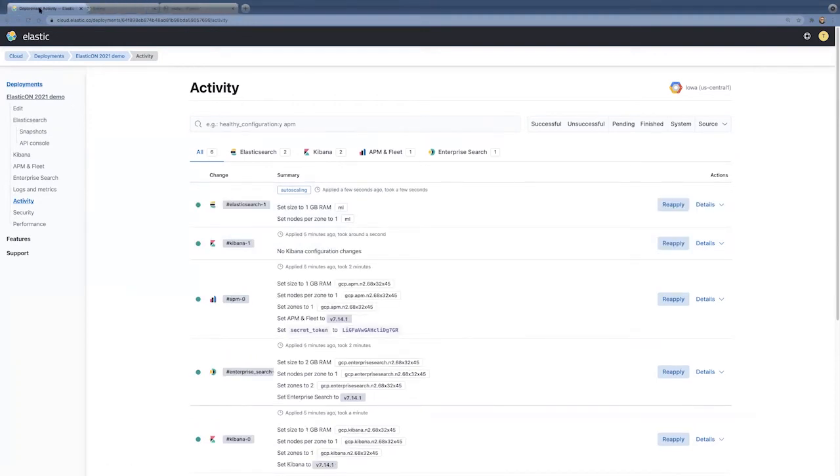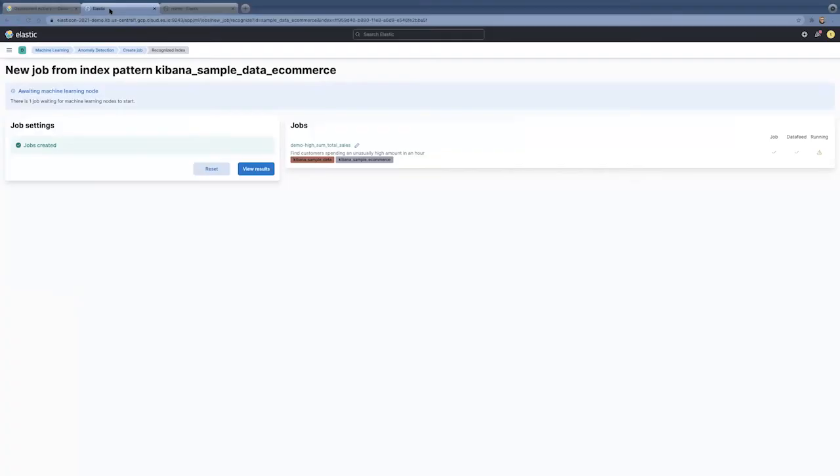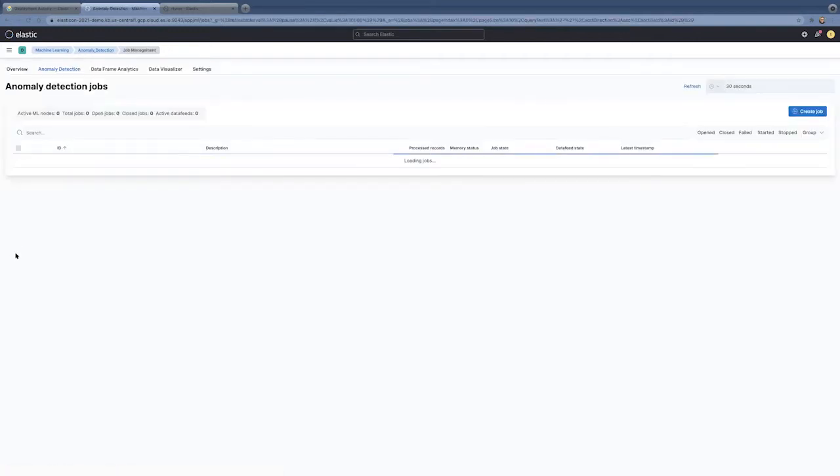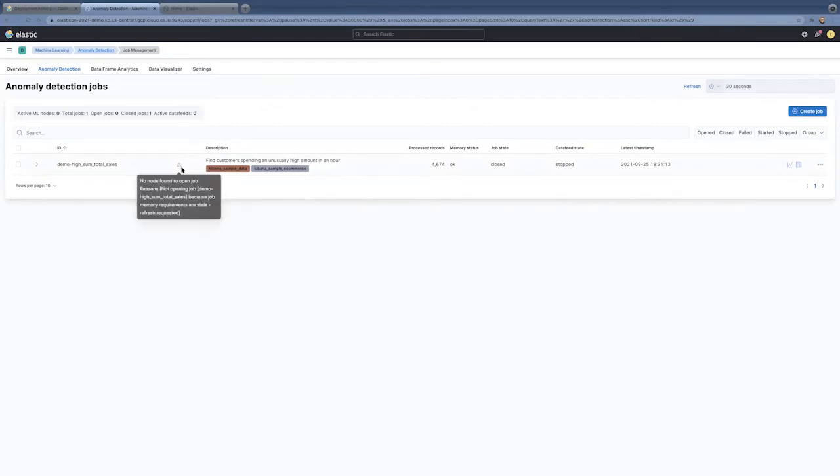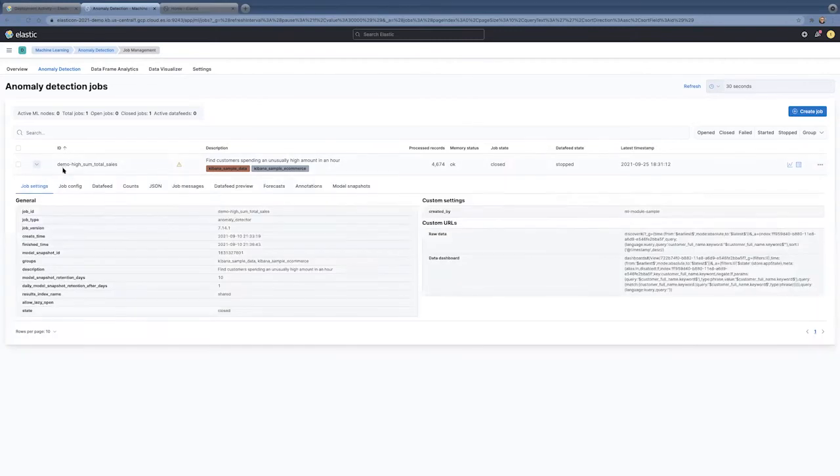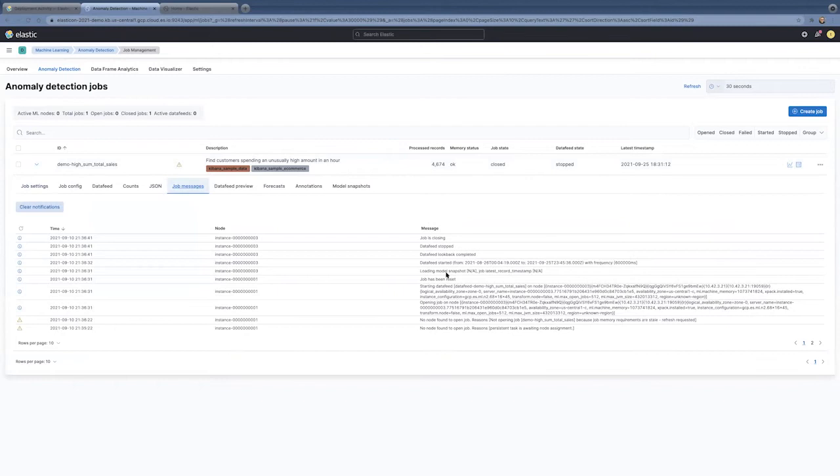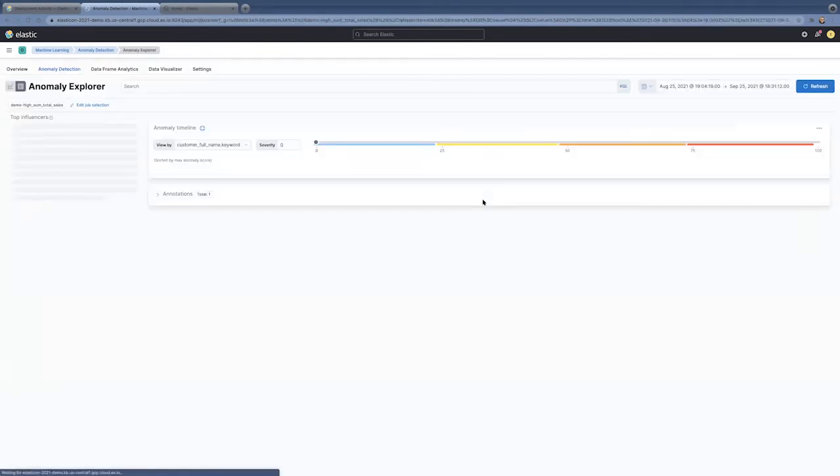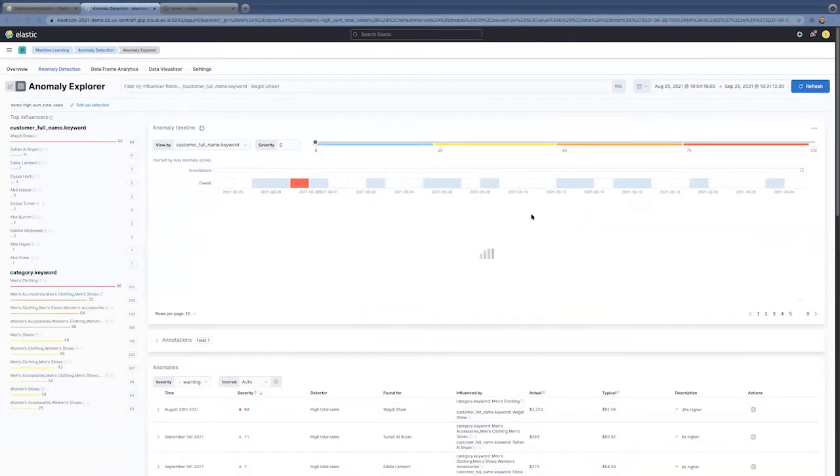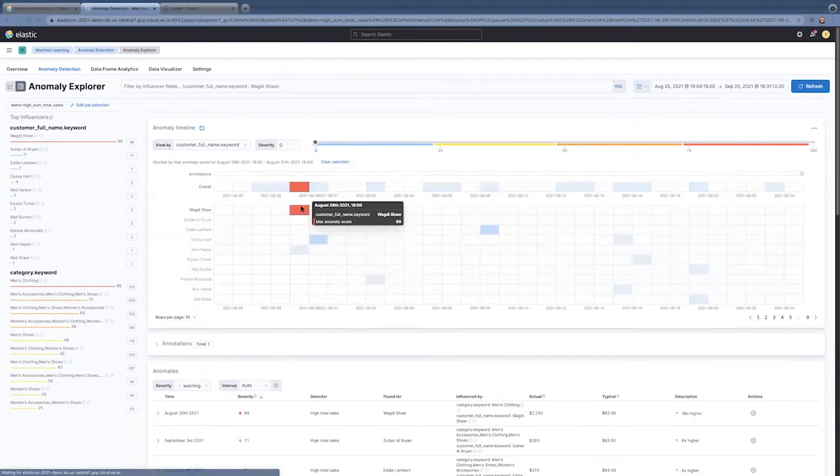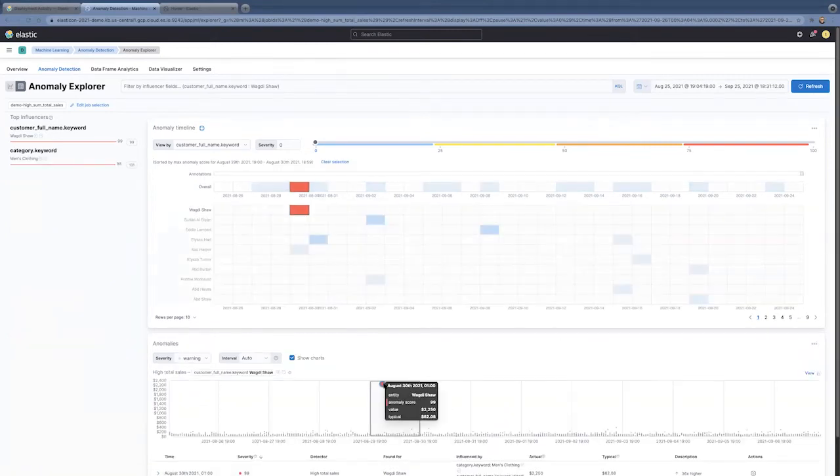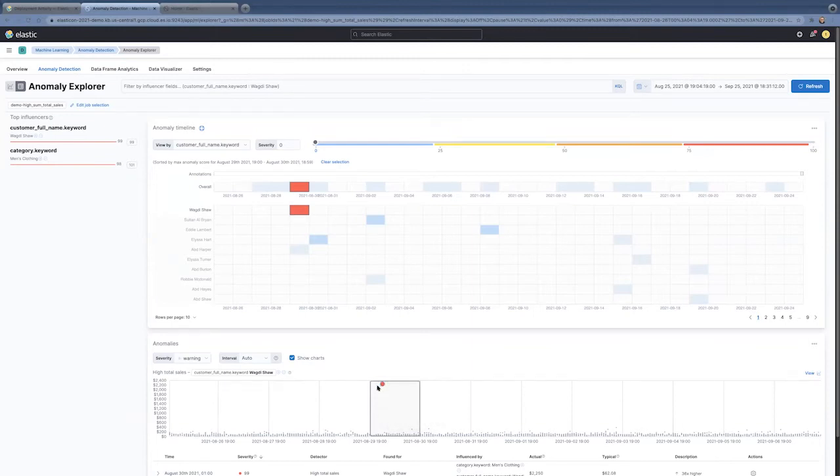And if we go back to the node we created, go to anomaly detection. We'll see that actually has run the machine learning job. And we can look at the job messages and see that the job was started, waited, and then it closed. And so, there should be some results. And here for our e-commerce data, we're looking at per user if there are any unusual users. We see that we do have an unusual user here that was spending much more than a typical user on this site.